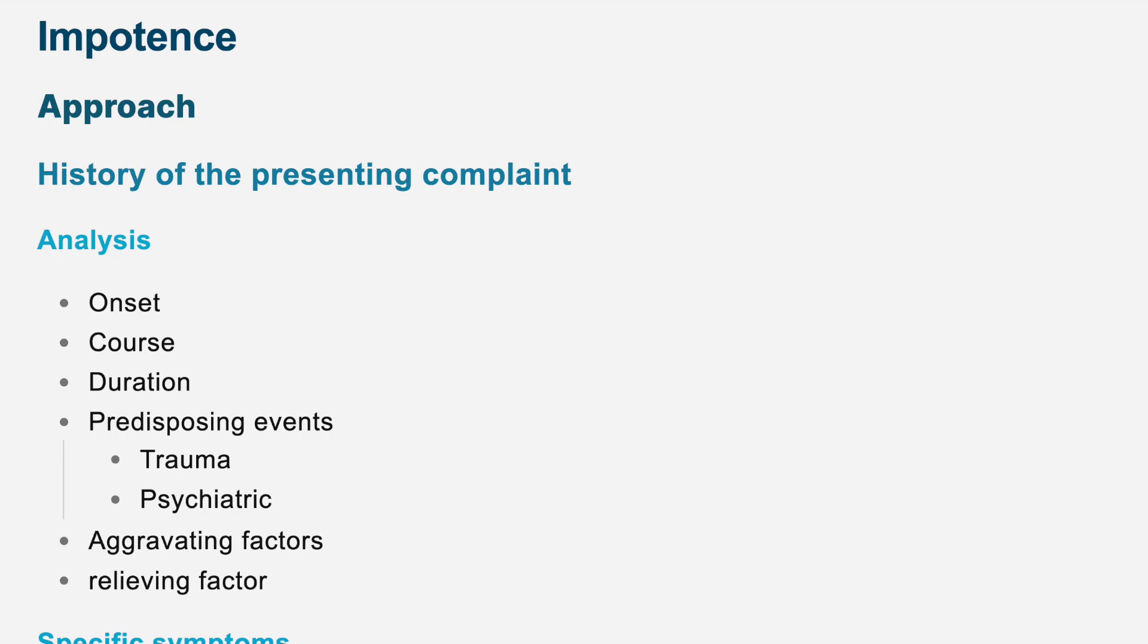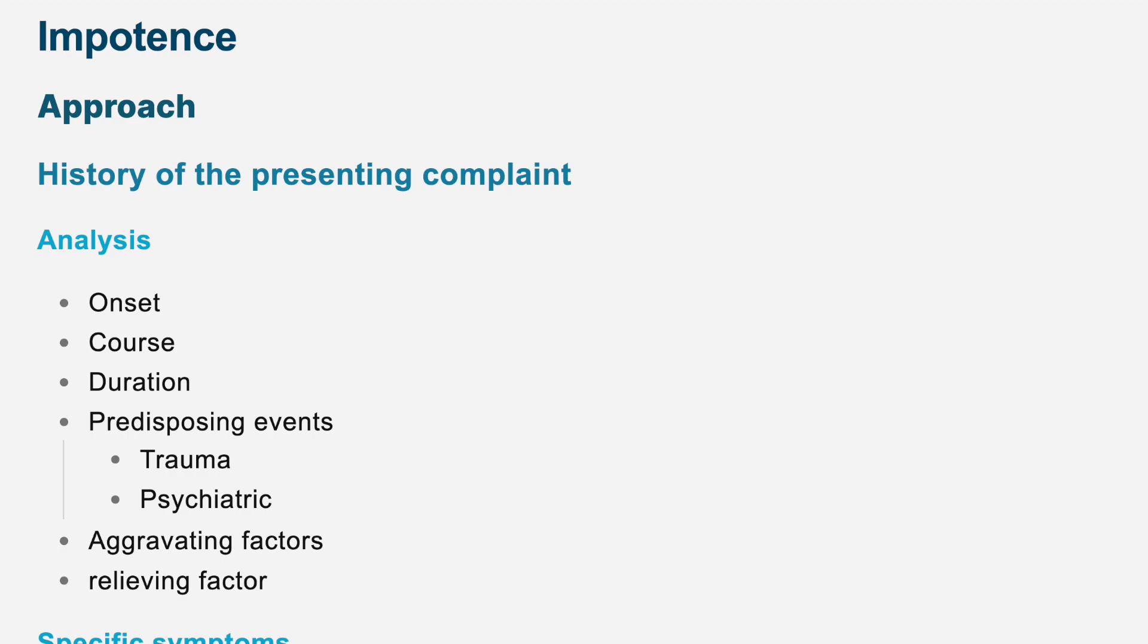You said you have a problem with maintaining an erection. Can you tell me how did this start and when did it start? I think it started around two months back. Initially, it was just now and then, but for around two weeks or three weeks, it is almost continuous, and I am completely unable to get an erection. And has it been getting worse? Yes, it has been getting worse.